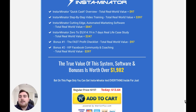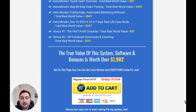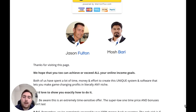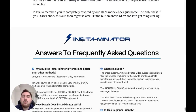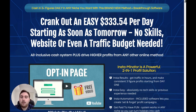For that price you're getting the Instaminator quick cash overview, step-by-step video training, the cutting-edge automated marketing software, a real-life case study, a fast profit checklist, and a VIP Facebook community and coaching. It's not even the cost of a pizza. You're getting all of that included for that very low one-time price. Now of course as always you're going to be able to grab some upgrades — let's take a look through the funnel and see what they are, and I'll give you my opinion on whether they offer great value for money or if it's better to keep hold of your cash.